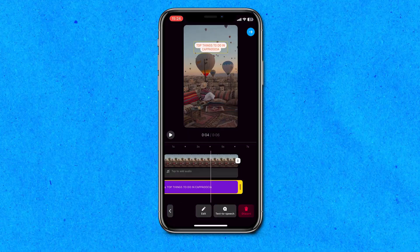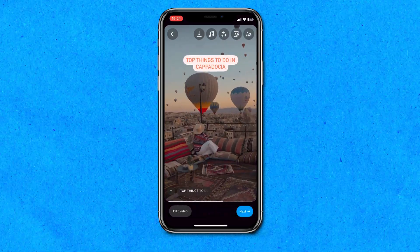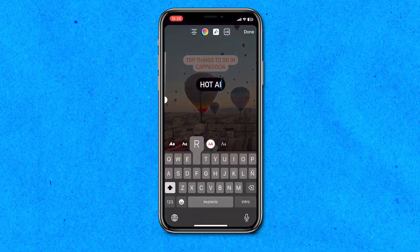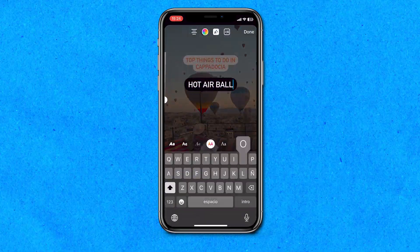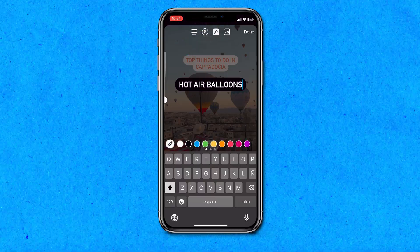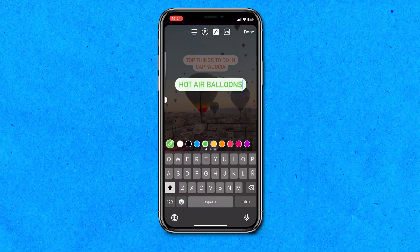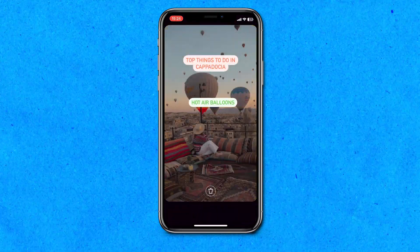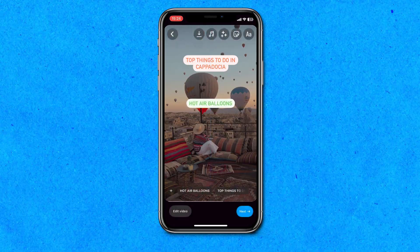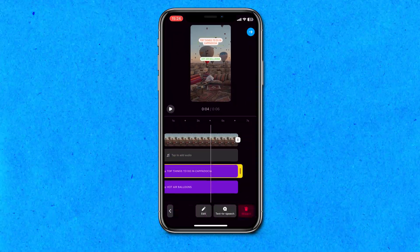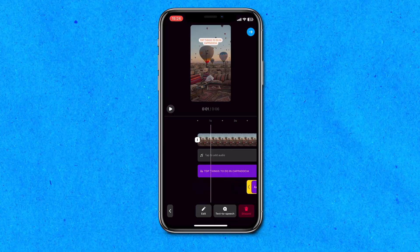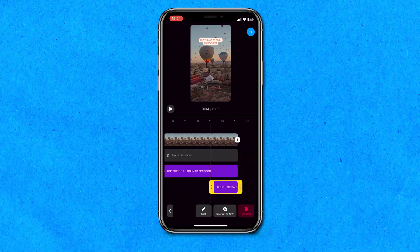To add multiple pieces of text to your Instagram reel, click on the video and click on the plus sign next to the text box. Repeat the same process — type out the text, choose a font, color, size, placement, etc. Then click on the text box at the bottom to time it. You can keep repeating this and add as many pieces of text as you like.